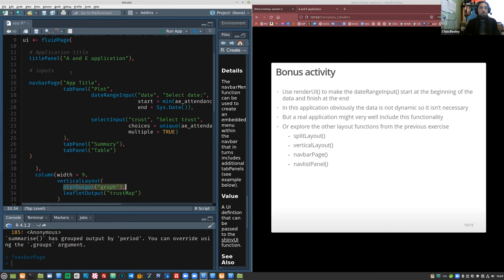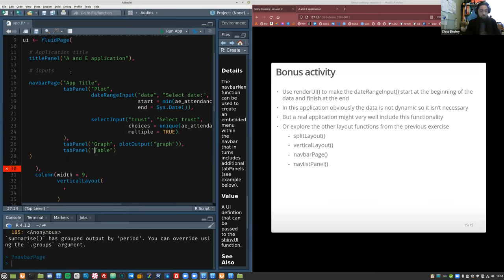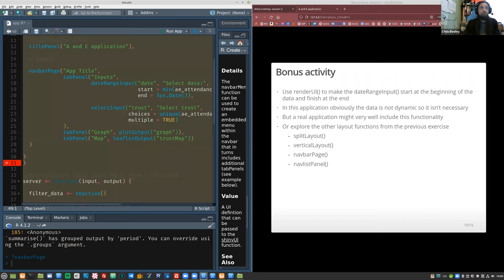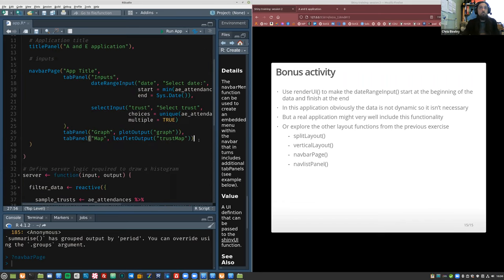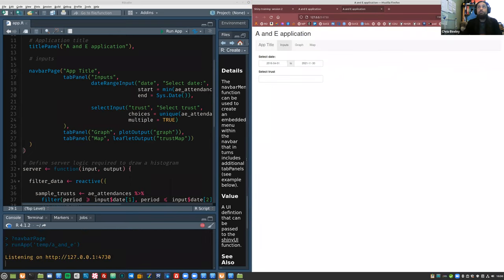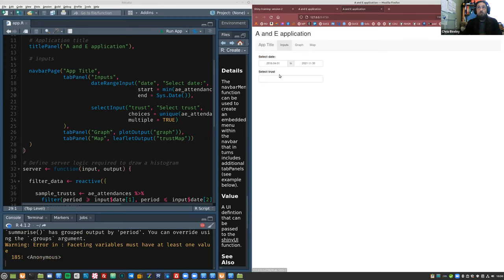navbarPage is more like a whole application layout — it's a bit like sidebarLayout in that sense. Let me show how this works. We put the tab panels inside navbarPage and that's a nav panel. navbarPage doesn't make a huge amount of sense for this particular application because the inputs and graph end up separately, but it's just to show you what it looks like.